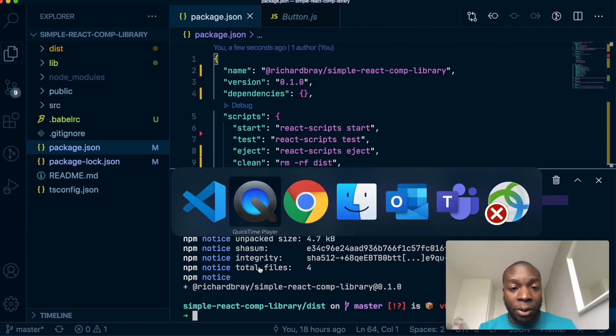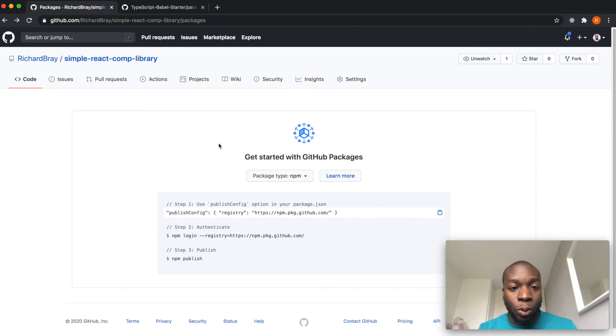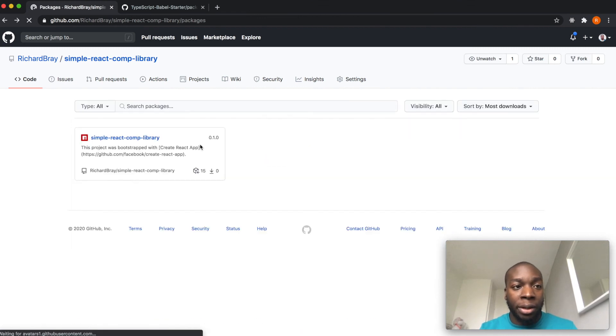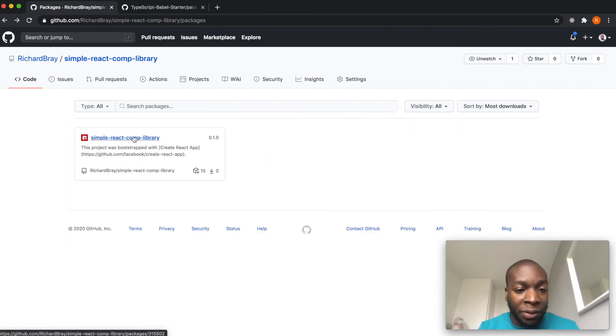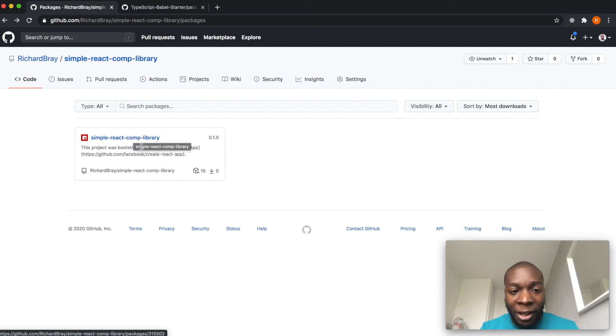And now if I go into here and then hit refresh, there you have it. This is our package we just created. It took a while, but we got there in the end.